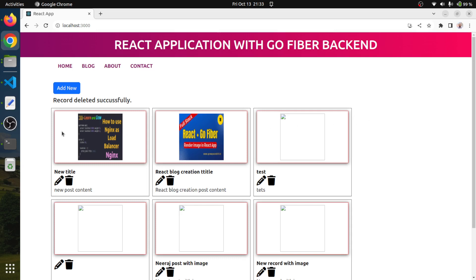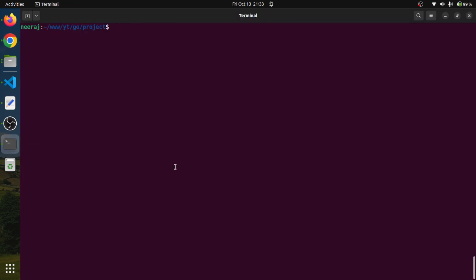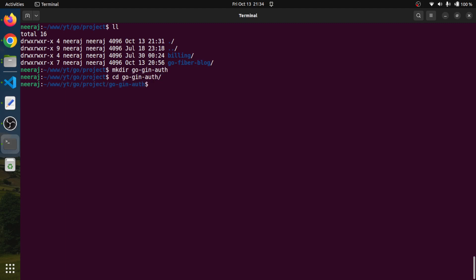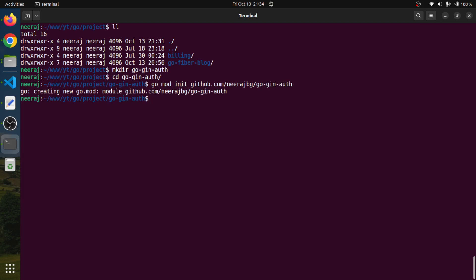Let's dive into our terminal. This is our project structure. We will create one more directory: go-gin-auth. We'll cd into it and create a module with go mod init github.com/neerajbg/go-gin-auth.